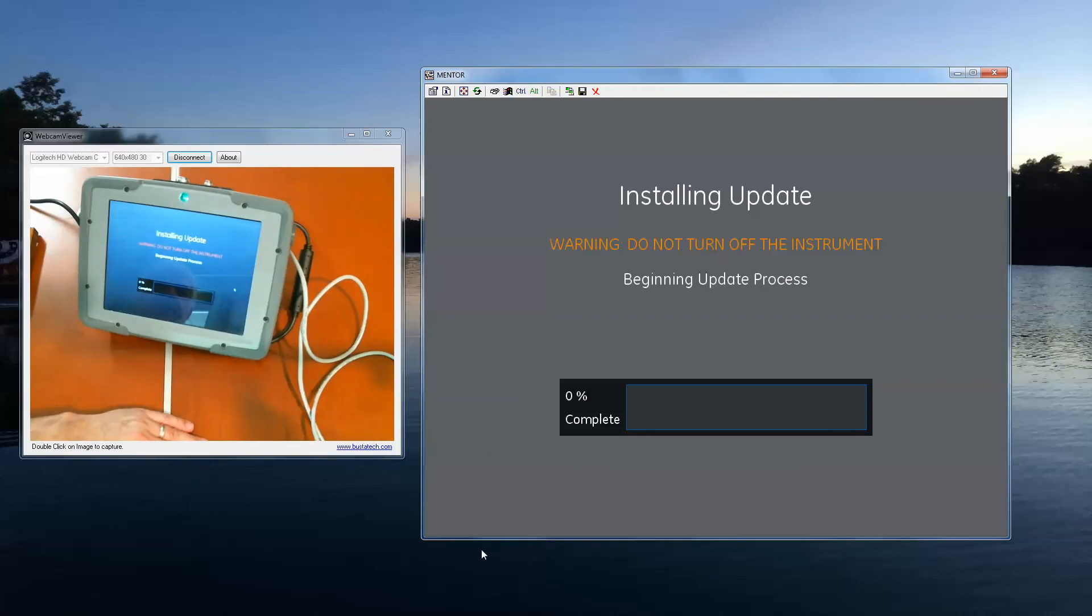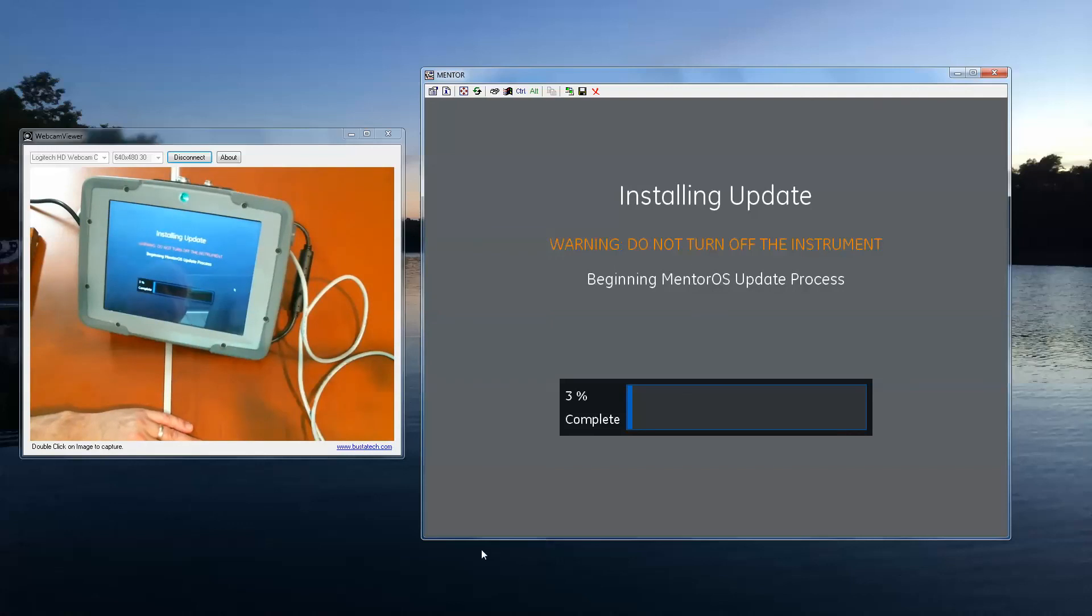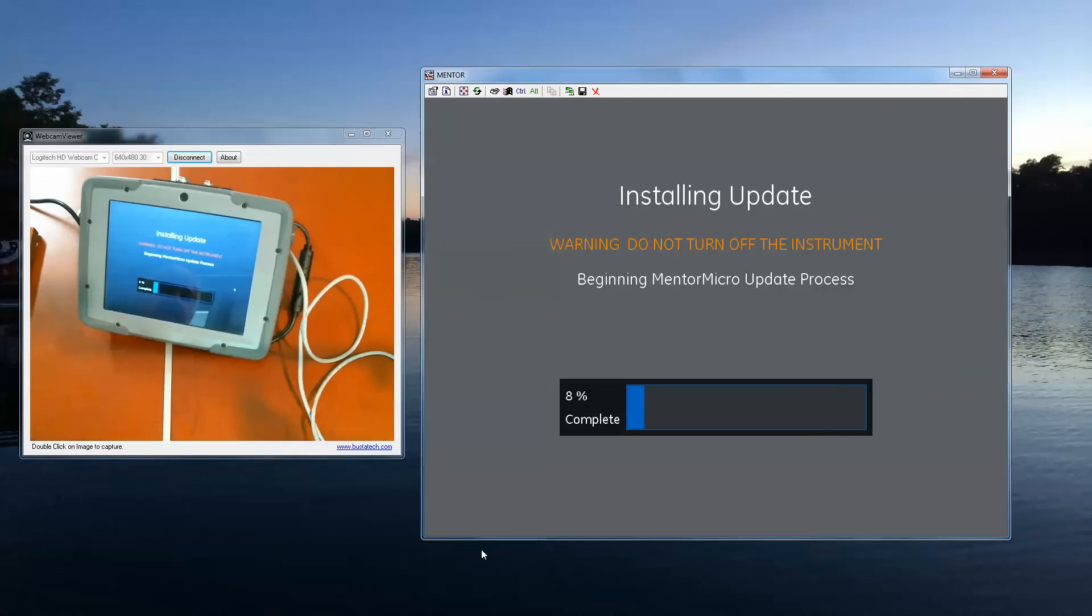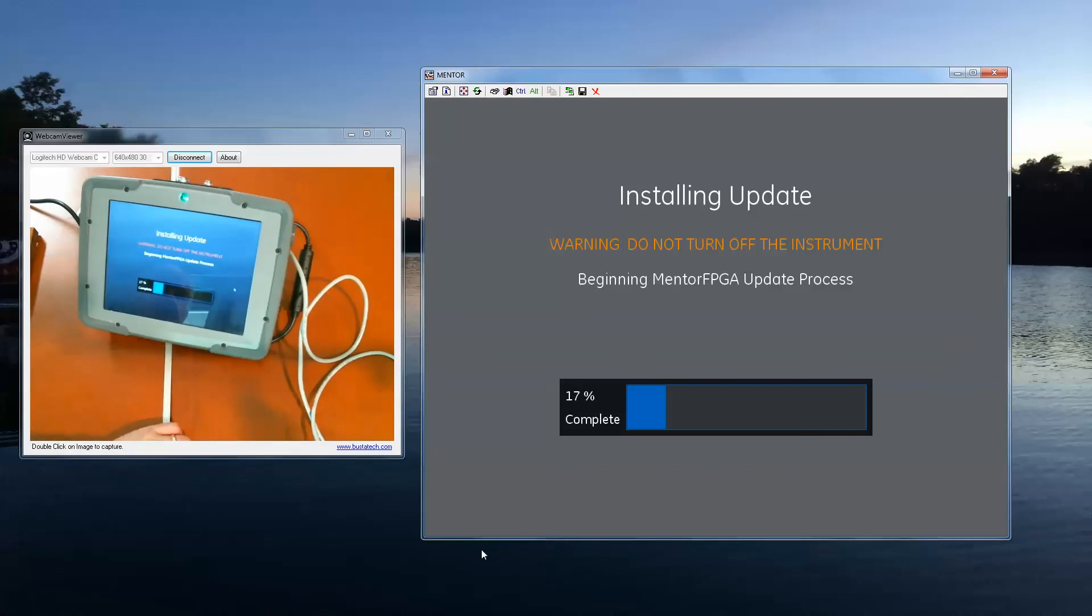Once the update process begins, you'll see an installation screen like this. Please be patient. The total update process does take several minutes to complete. The update files contain microcontroller code, FPGA design code, operating system, and operating software for the instrument. The updater will keep you posted on what it's working on at the moment and how far along it is. Again, this process takes several minutes, but when the process is complete, the instrument will reboot and you will have the latest version of code.